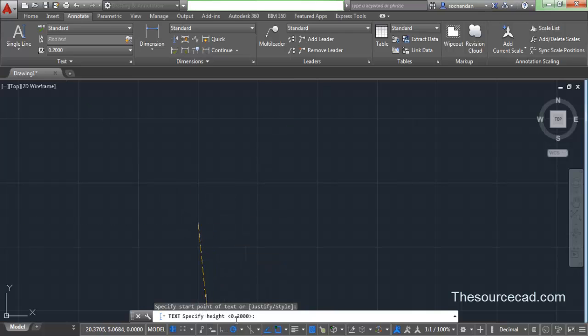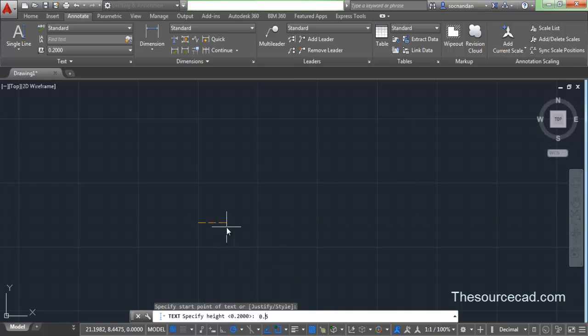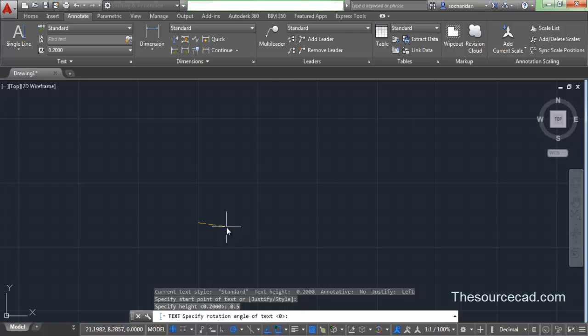Now the second option prompts me to specify height of text. Right now by default height is selected as 0.2 units, but I'll select a height of 0.5 units for now. So enter 0.5 and press enter.